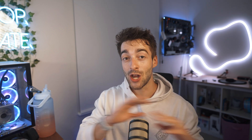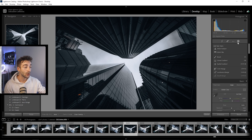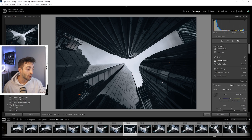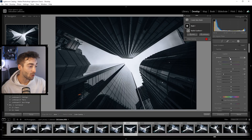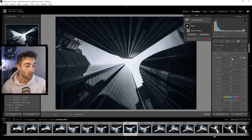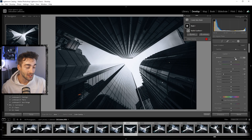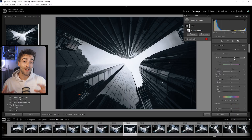Now for the bonus secret tip that no one really knows about: if you go ahead and create whatever mask you want, you'll notice there is now an amount slider for your masks. You can change the intensity all the way down or increase it however you like. That is the new awesome hidden feature within Lightroom.